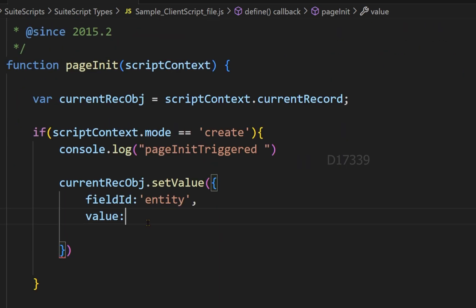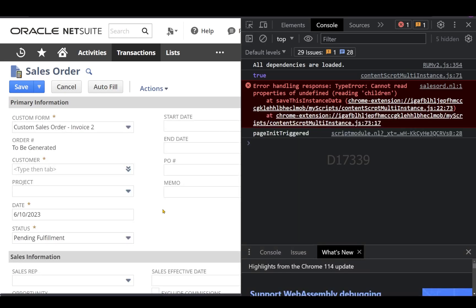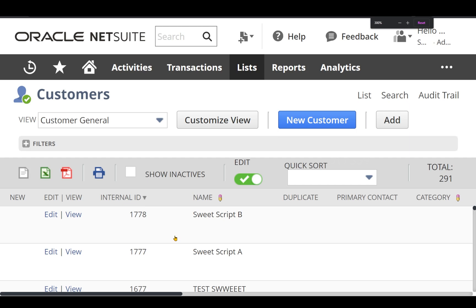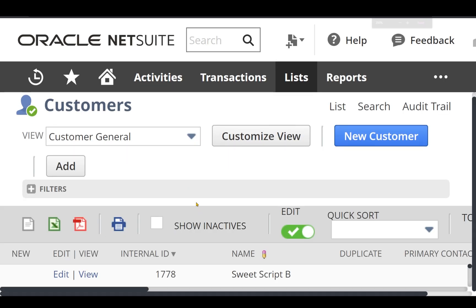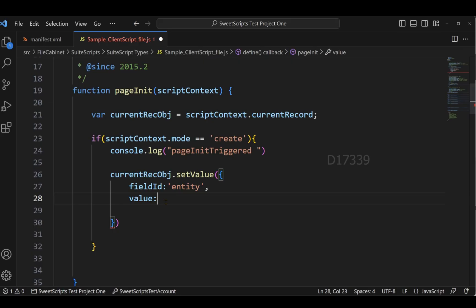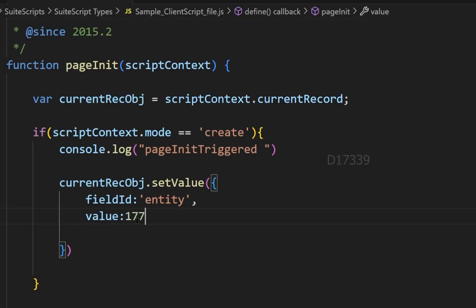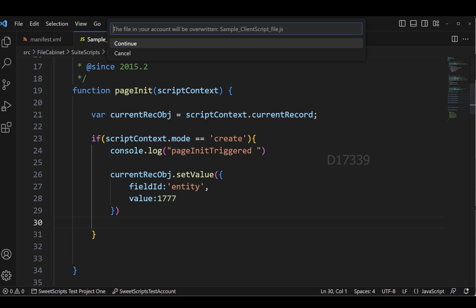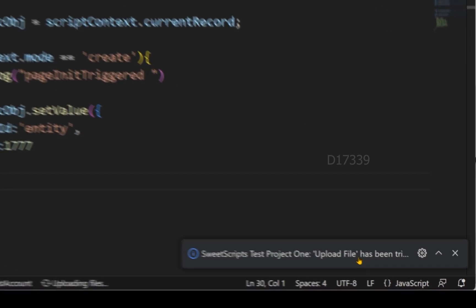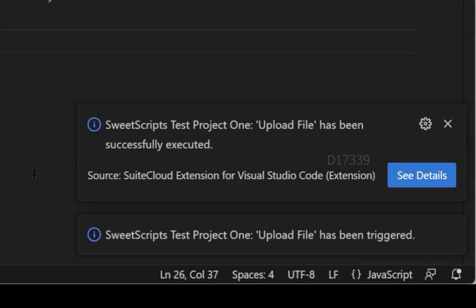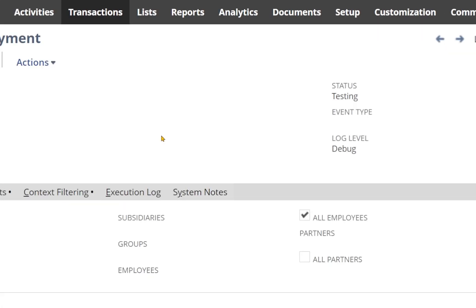To get the value to hard-code, I'll navigate to List > Relationships > Customers in NetSuite. From the customer list, I'll use the customer 'Sweet Script' whose internal ID is 177. In the value property, I'll set the value to 177. Now the code is complete. I'll upload it back to NetSuite by clicking Alt+Shift+U and clicking Continue. The file has been successfully uploaded.